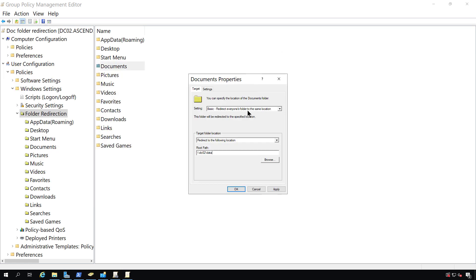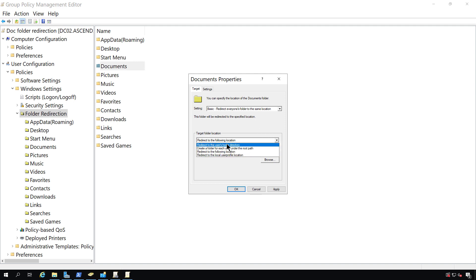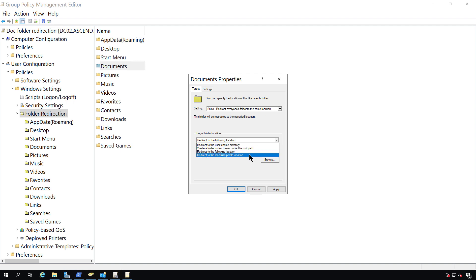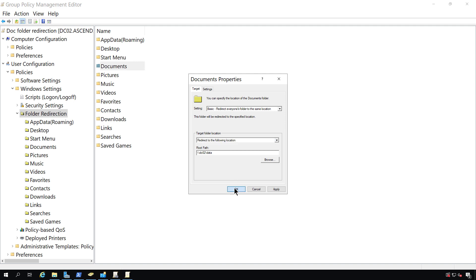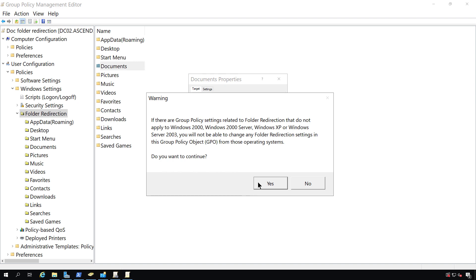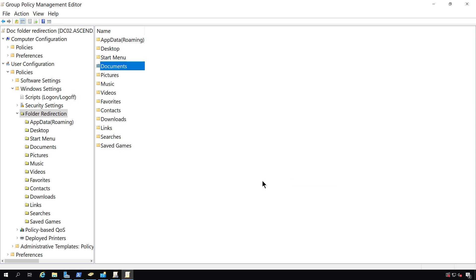Under the Target Folder Location, if I hit the dropdown, you can redirect it to the user's home directory, create a folder for each user under the root path, or redirect to the local user profile location. I find that this particular option is a good one. It's easy to locate and you'll see everyone's in there all at once. You can ignore the message about the older operating systems. Click Yes, and now we're ready to go.